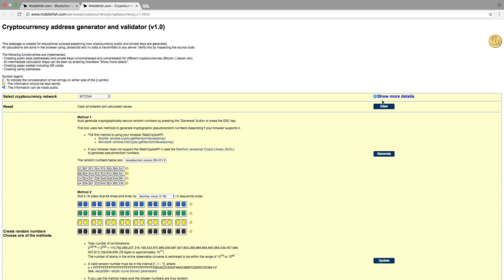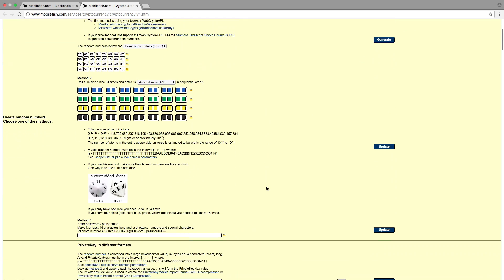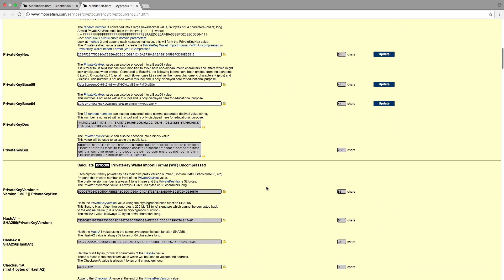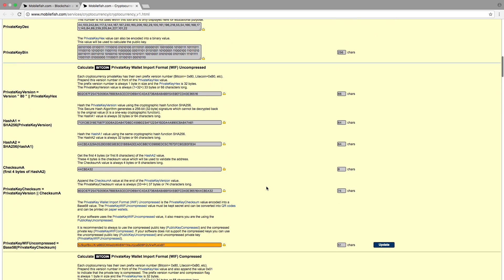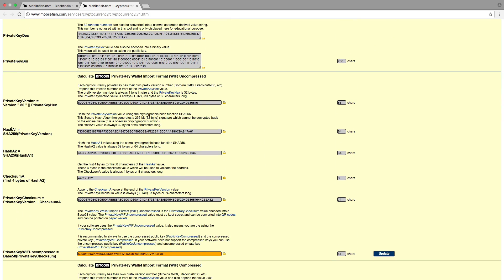If the checkbox is enabled it will now show you all the intermediate steps.